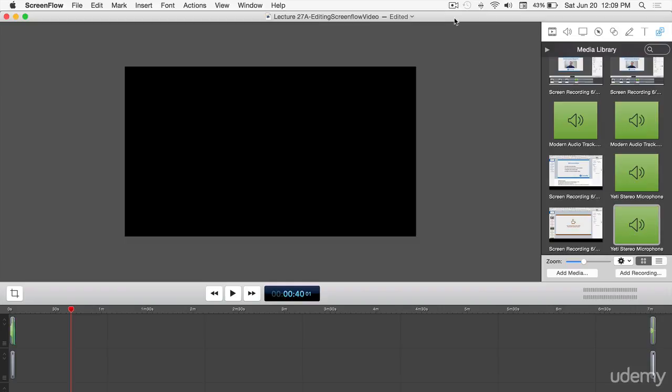Okay, so in the last lecture we recorded a little sample clip of our coffee roasting course. When we hit stop recording in the upper right hand corner, it asked us where do you want to put the file. We said put it in lecture 27A, editing ScreenFlow video. So we already had this set up.